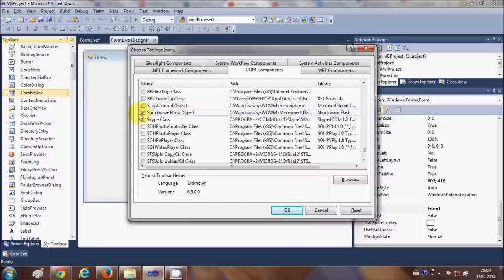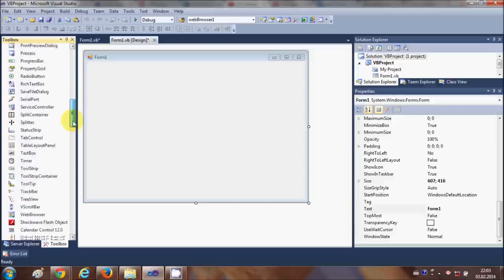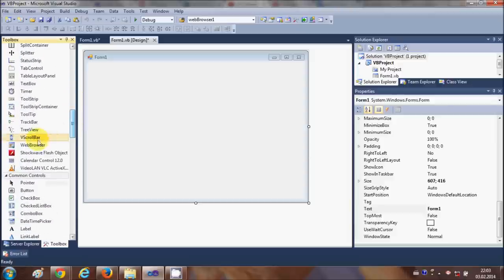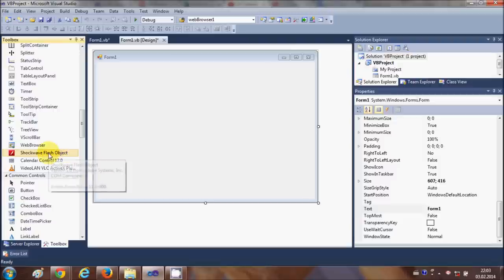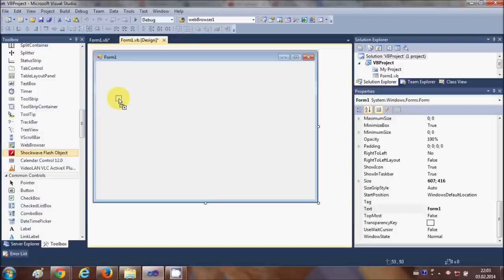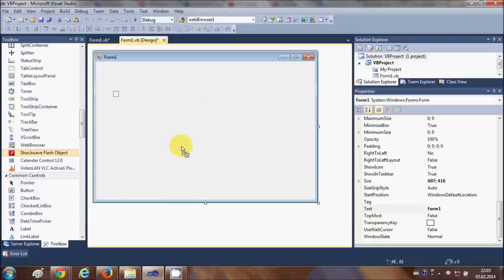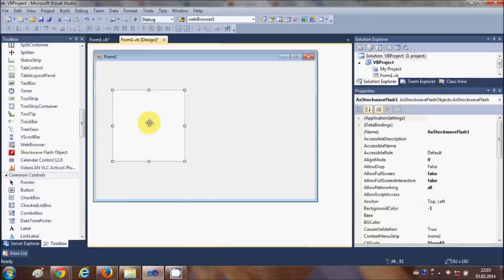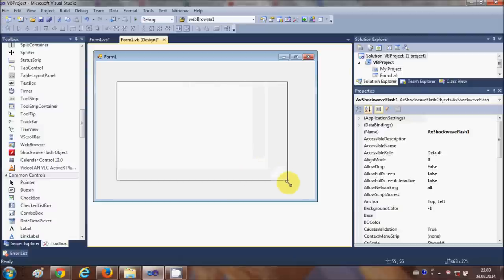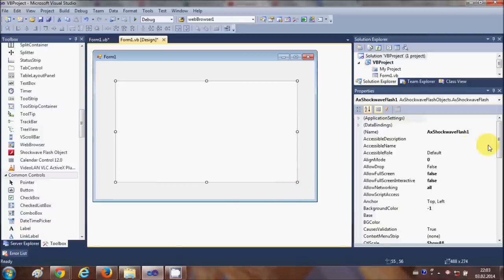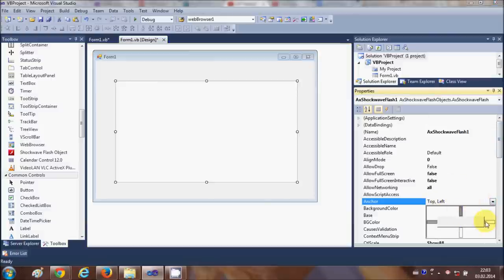Once you do this, you will be able to find the Shockwave Flash Object inside your toolbox. This will help us embed the YouTube video. Just drag and drop this object inside your form and it will load. If you want, you can resize it and anchor it to all sides.